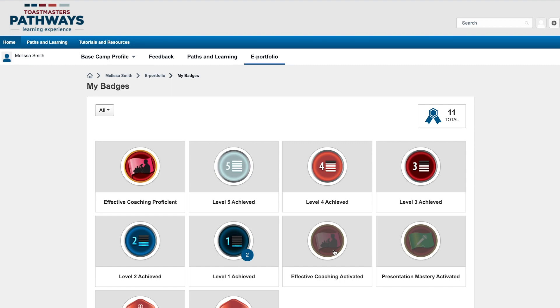By default, this page will show all badges. If you want to see just your Learning Badges, click the arrow next to All and use the dropdown to filter to just Learning Badges.